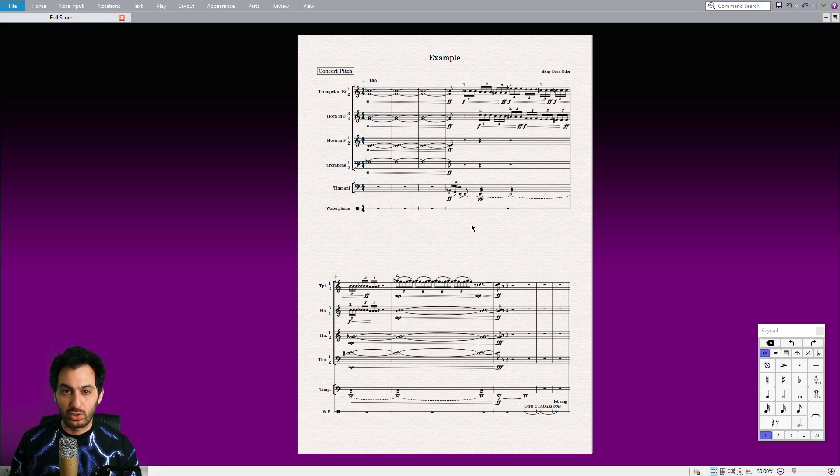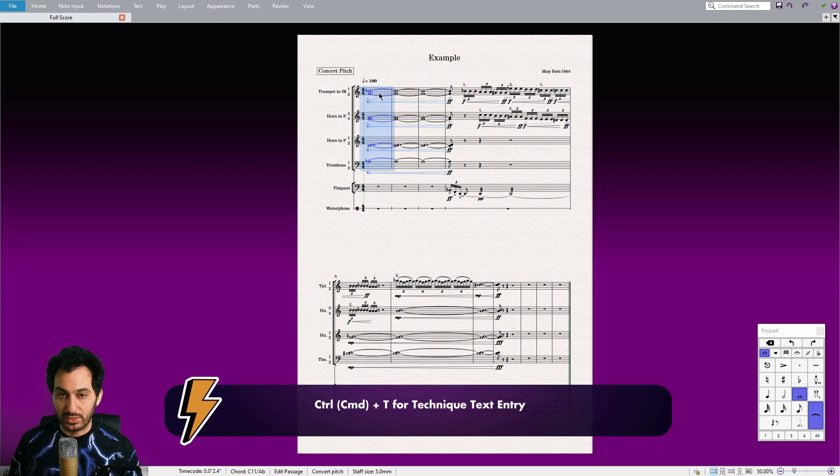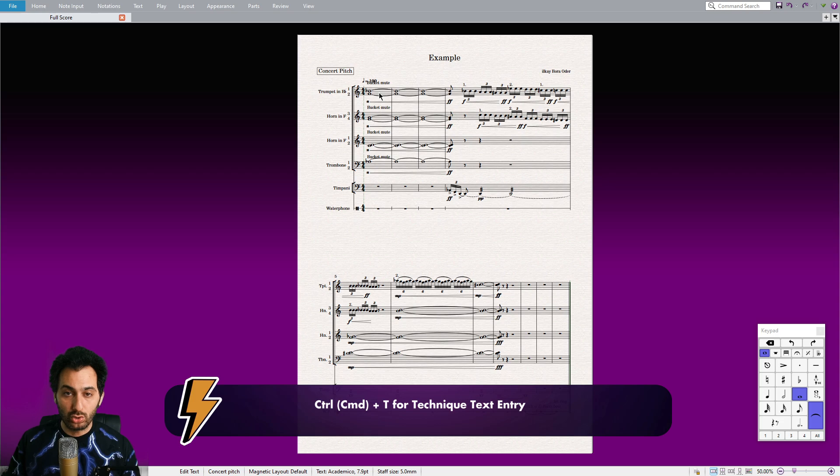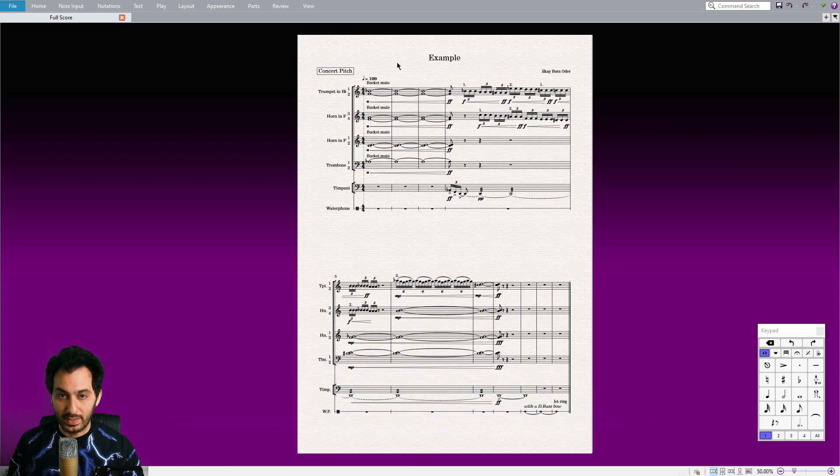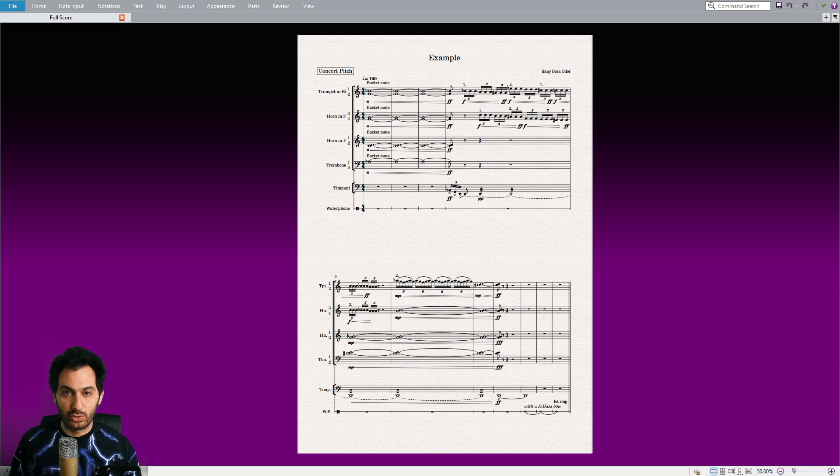Applying cup mutes is a straightforward process. Simply make a selection of the brass section or a single instrument, use the Technique Text Entry command by pressing Ctrl+T, and enter the name of the desired mute. That's all it takes. Let's listen to before and after versions of this passage with the bucket mute.